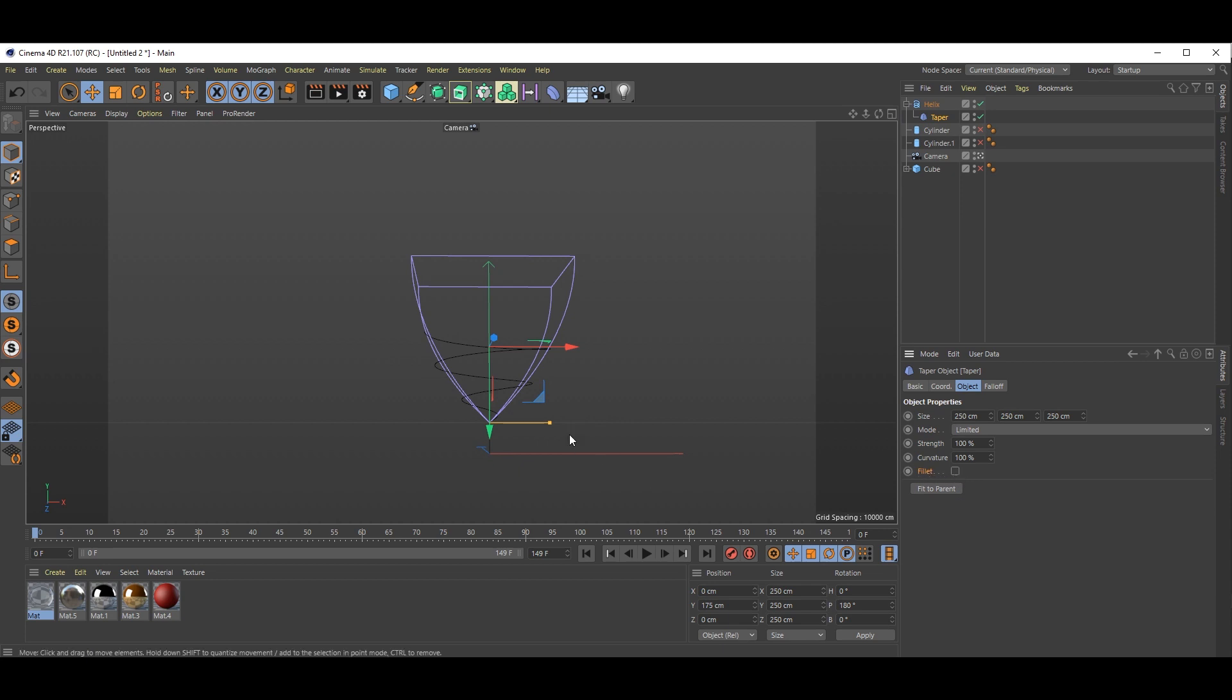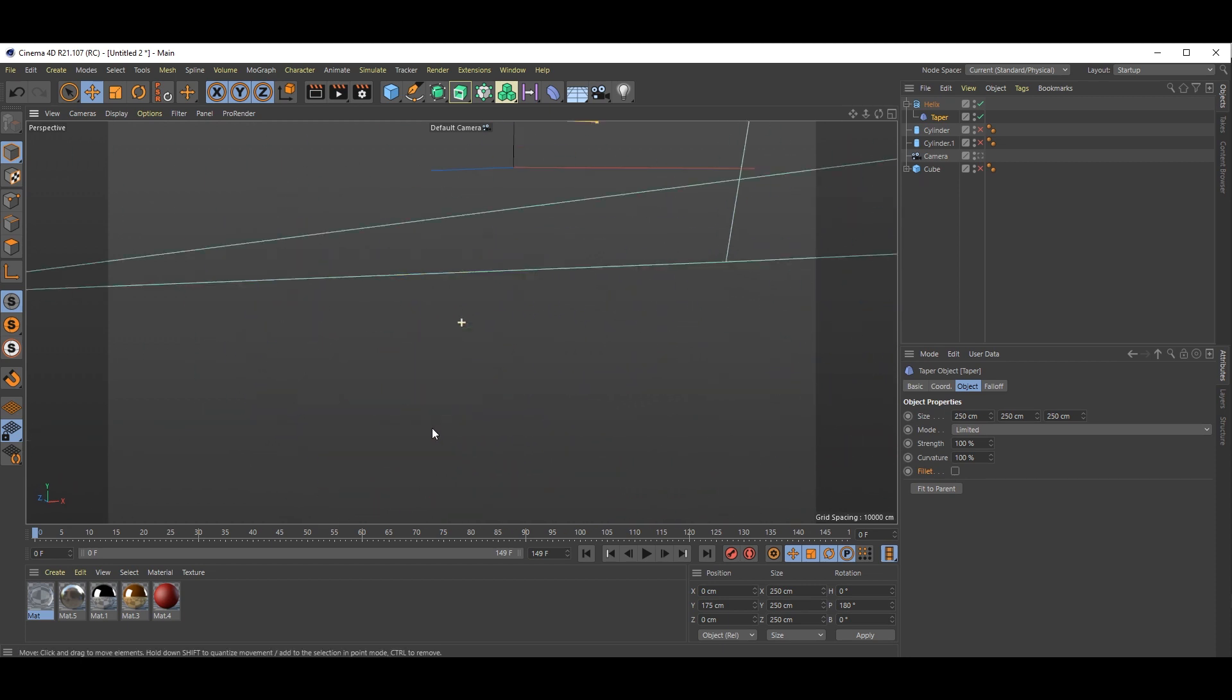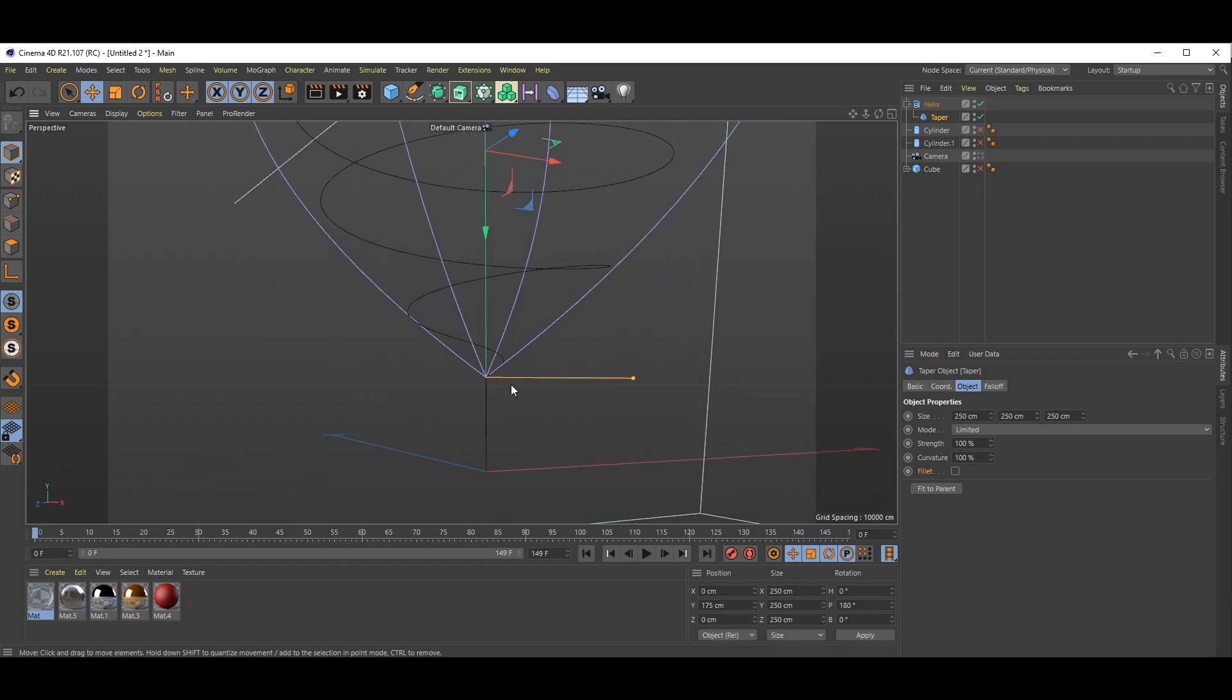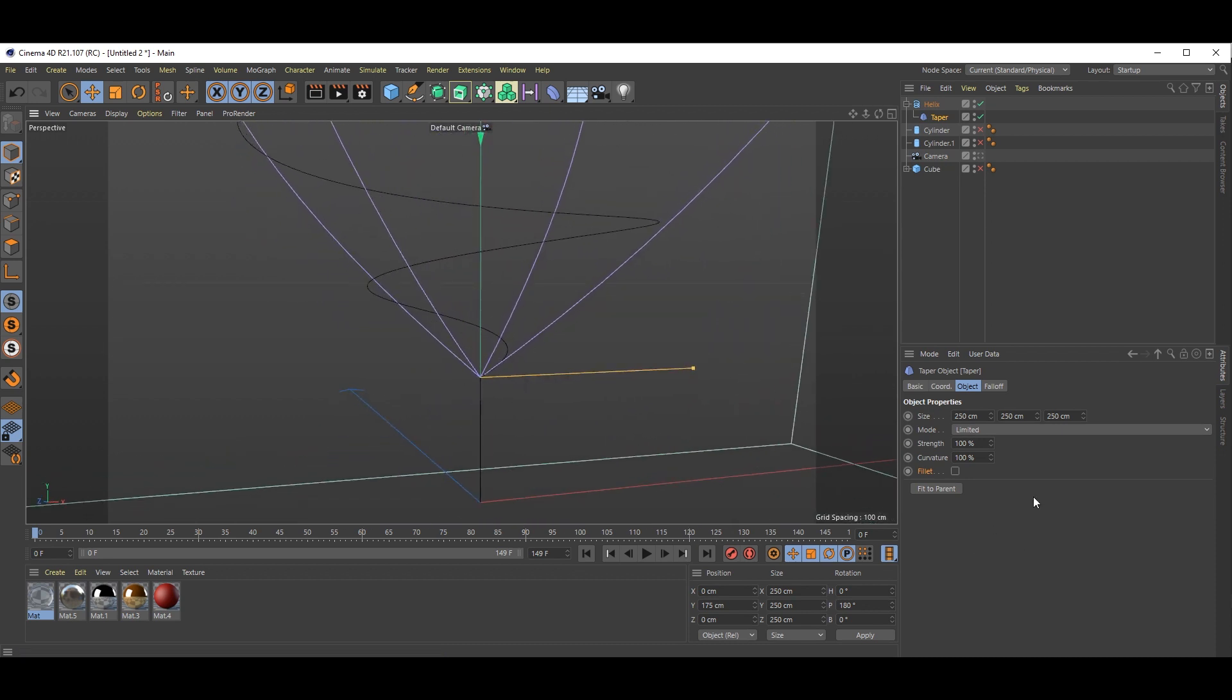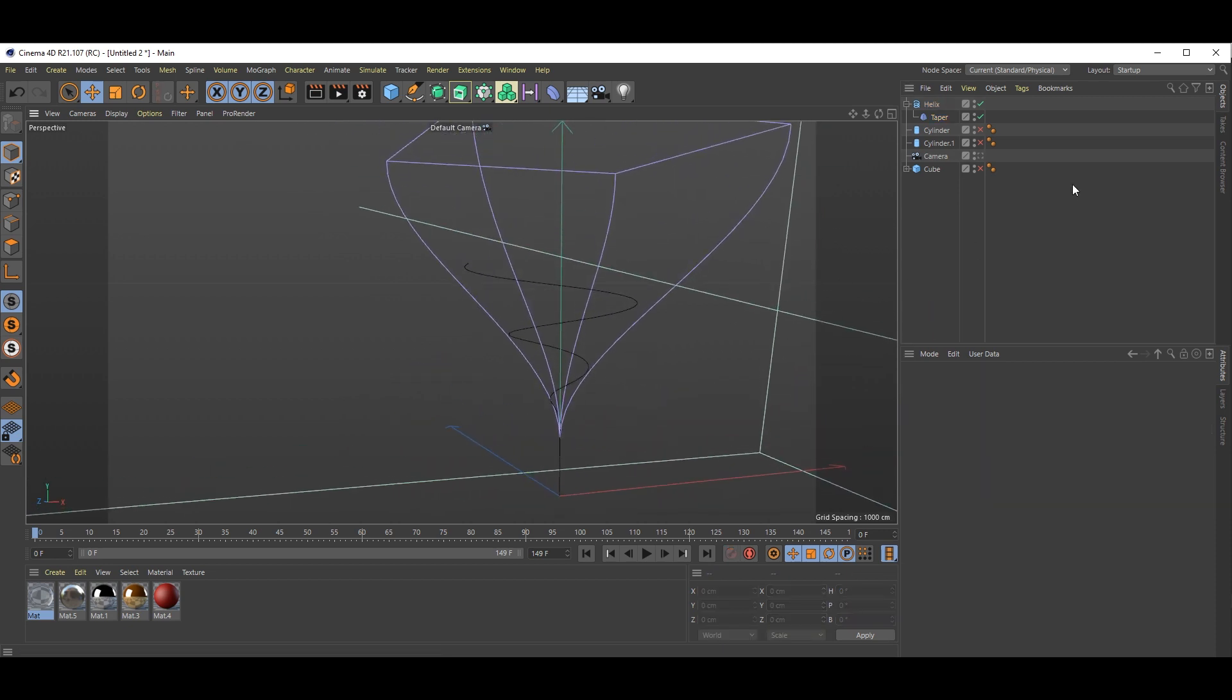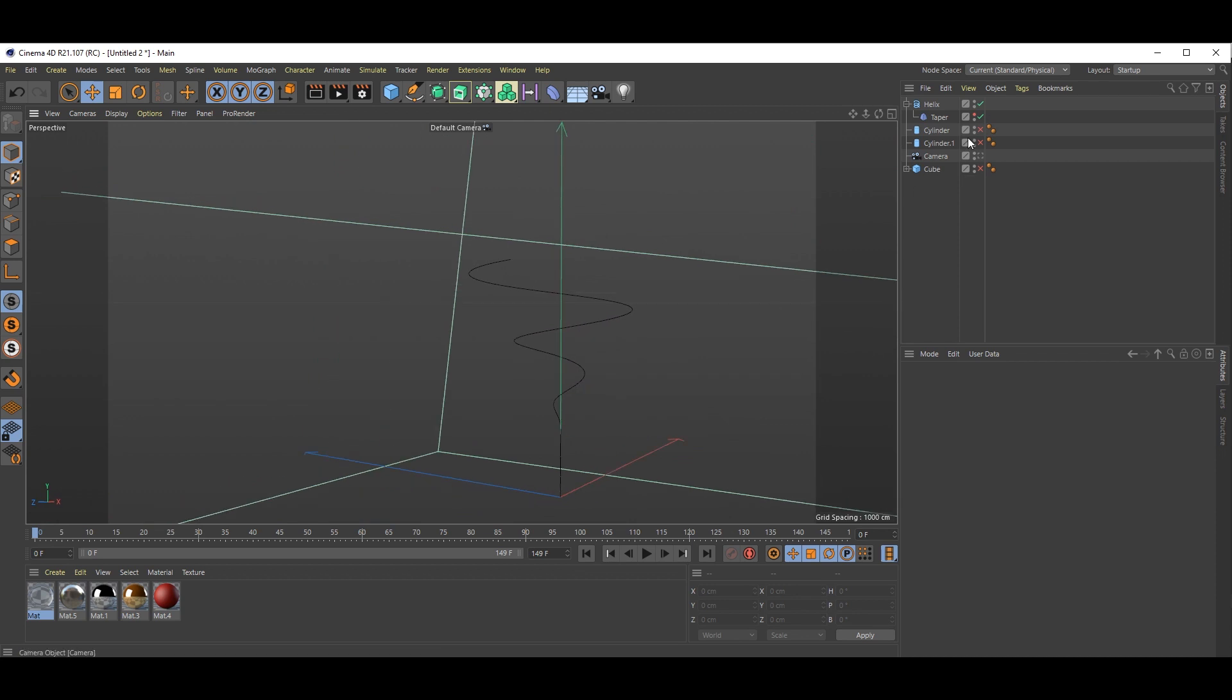This is without fillet, and once you check this on, see you will get nice curvy. Now just hide this taper. See, you will get this without taper, it's like this. With taper it's like this.